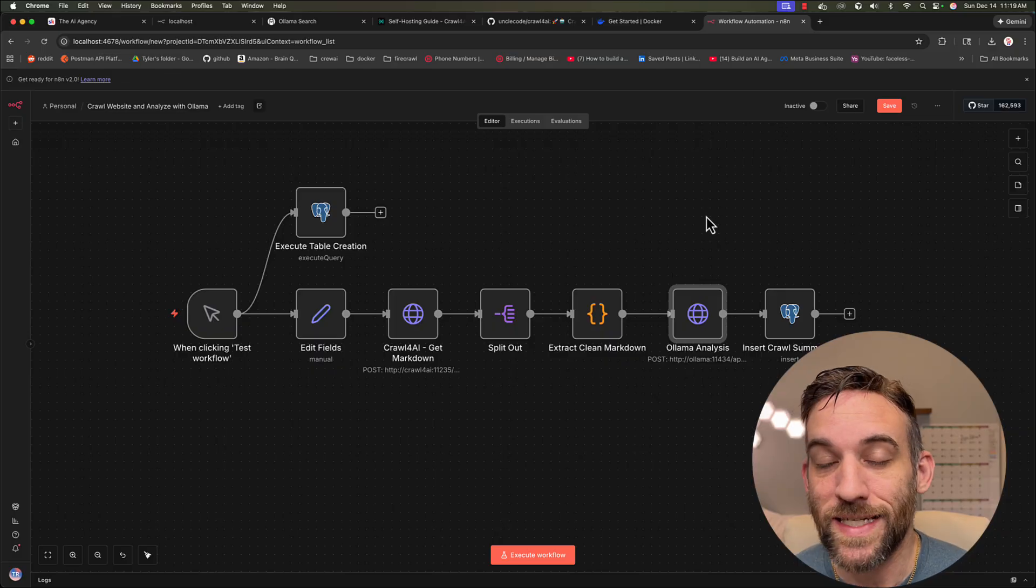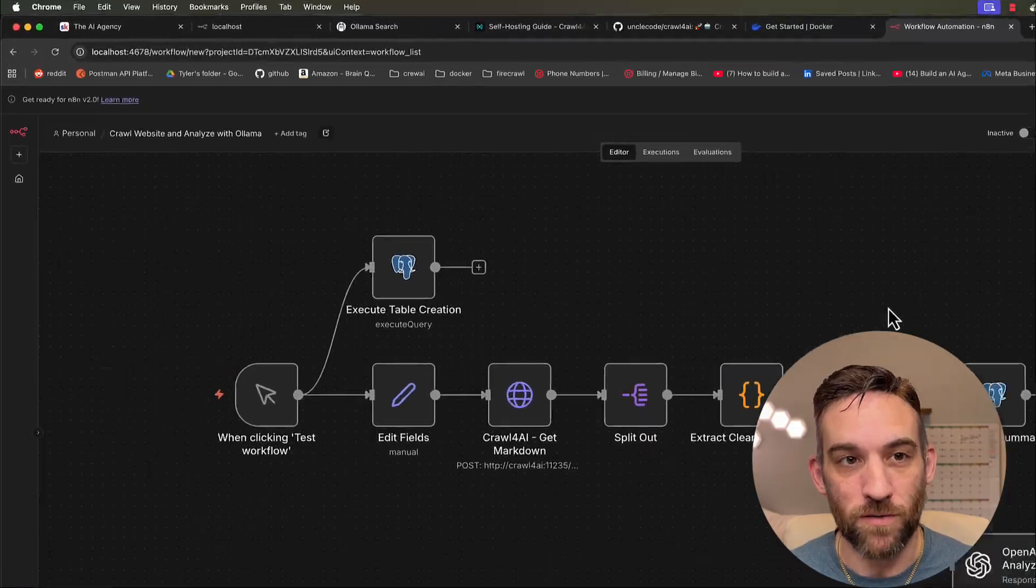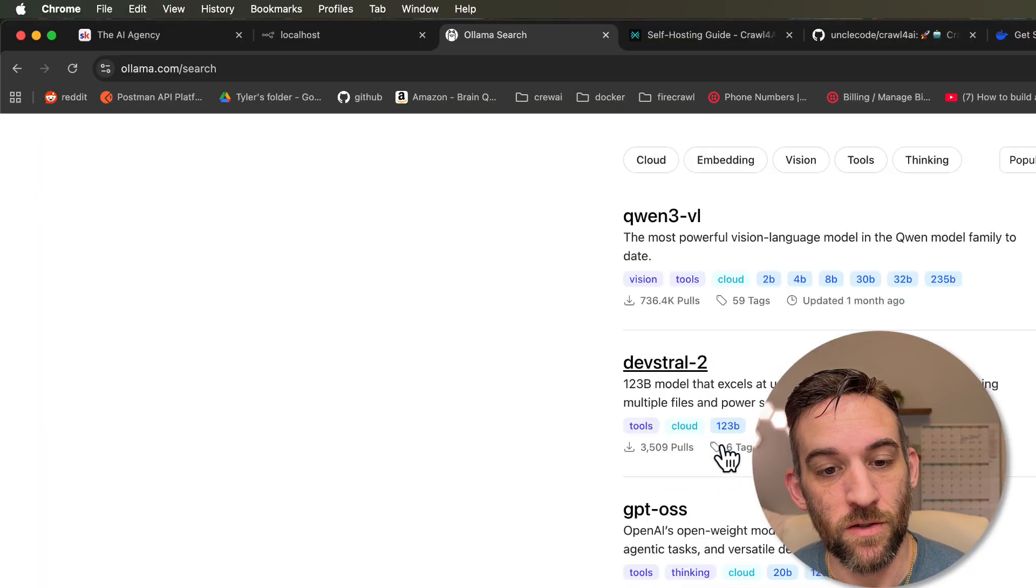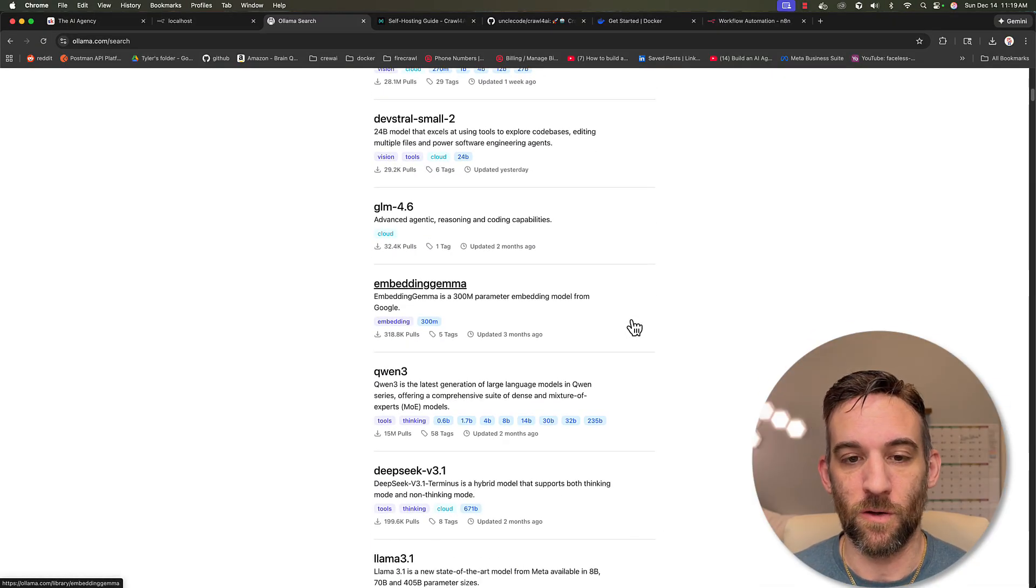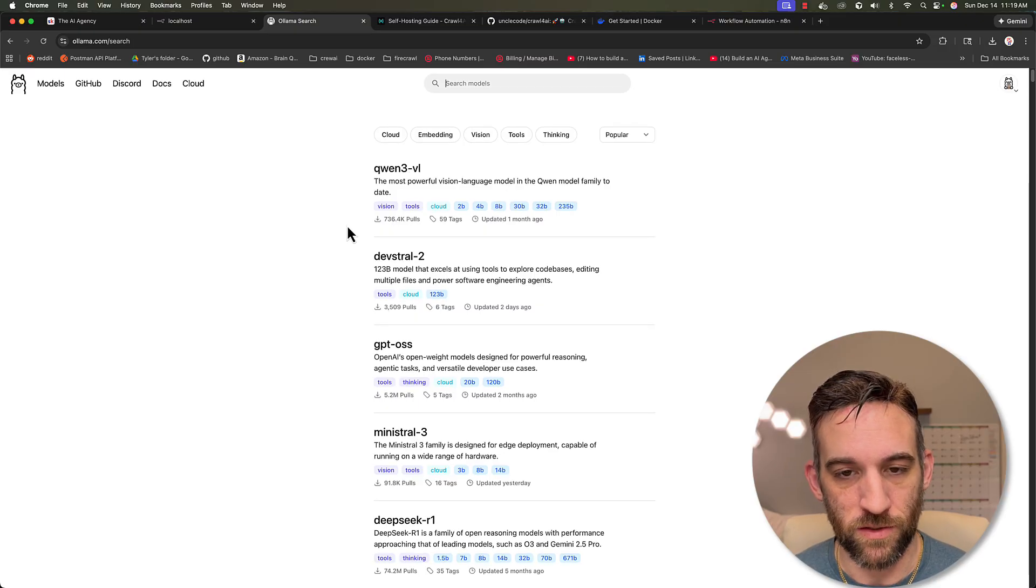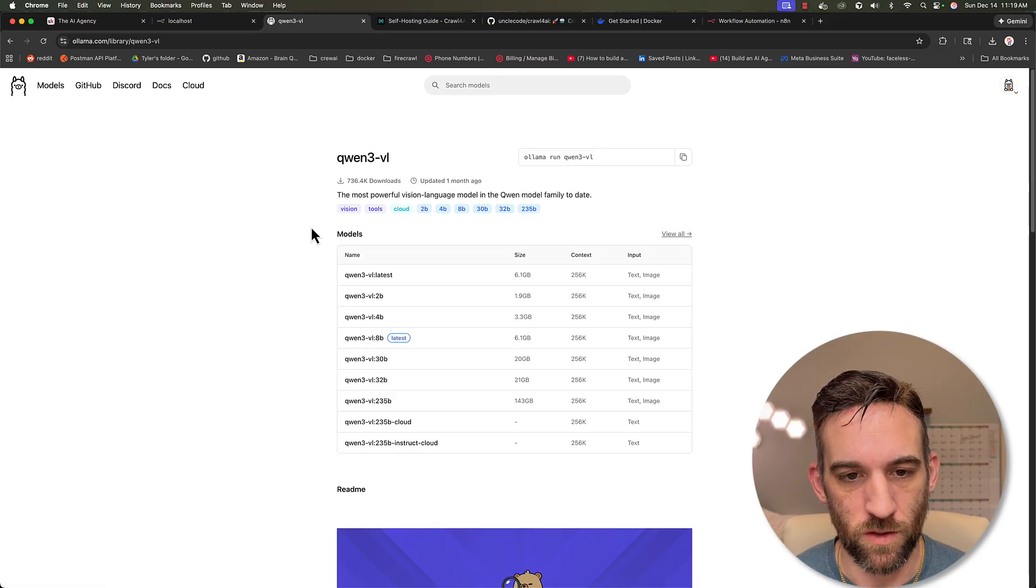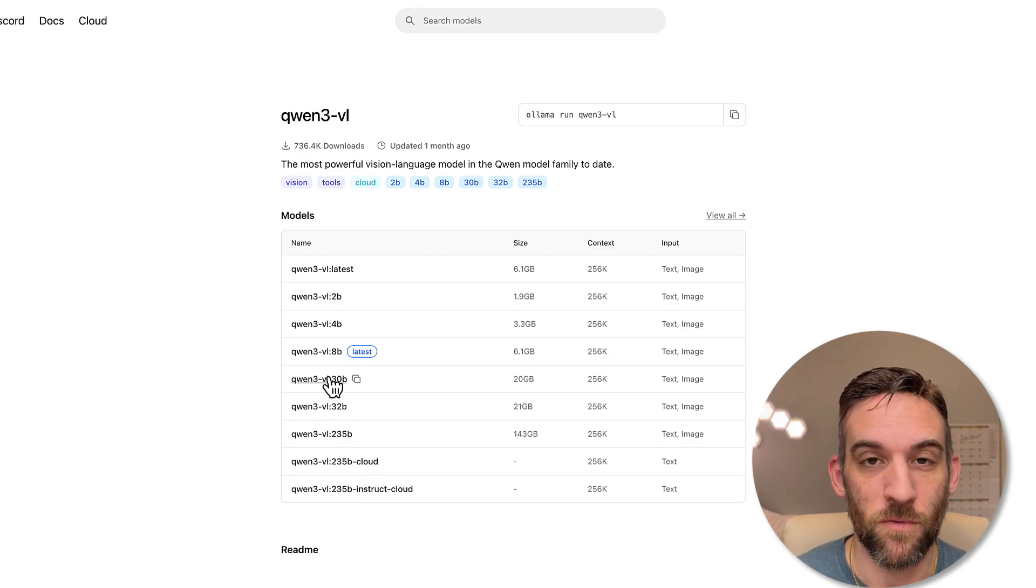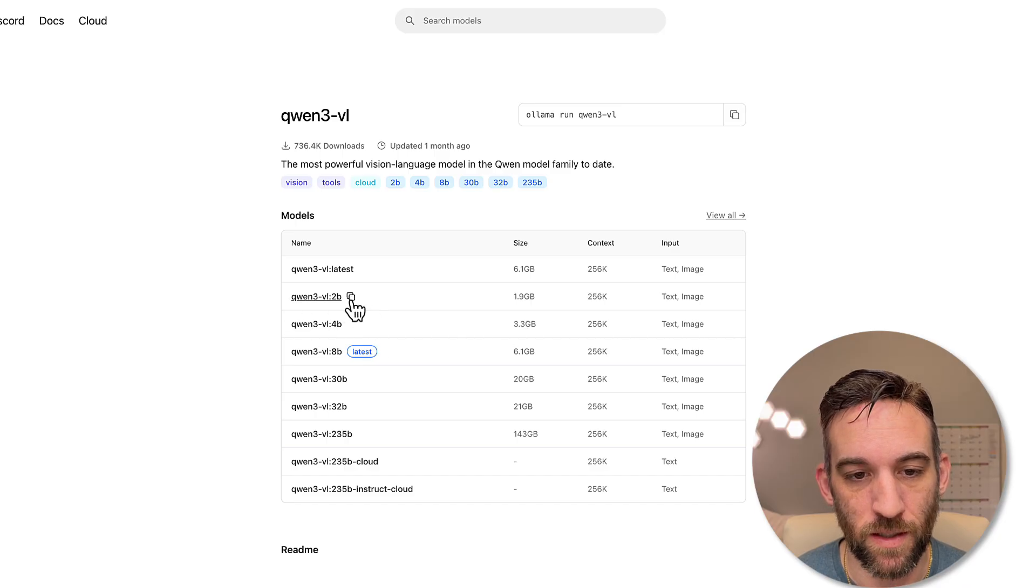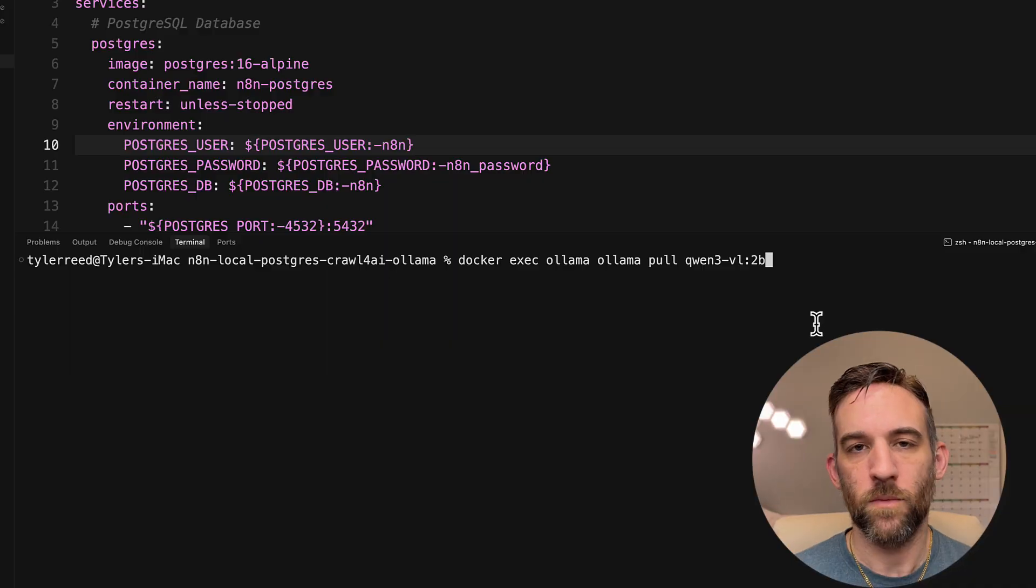But then we need Ollama Analysis. Now, in order to actually do an analysis with Ollama, we need to have a model. So whenever you go to ollama.com and then go to Models at the top left, you can choose any of these models that you want. You could even use Ollama Cloud, which I did a video on that I will have a link for as well. But you can basically choose one of these. And let's say we do Qwen3. This is a vision language model. You can choose which one of these your machine can handle. The problem with local AI models is that your machine has to handle it.